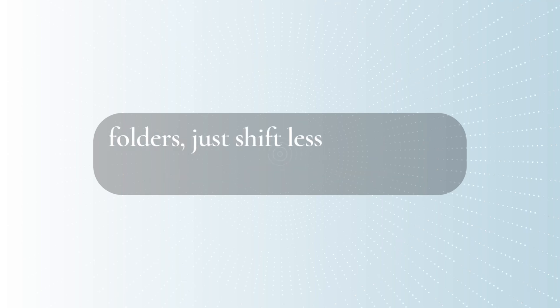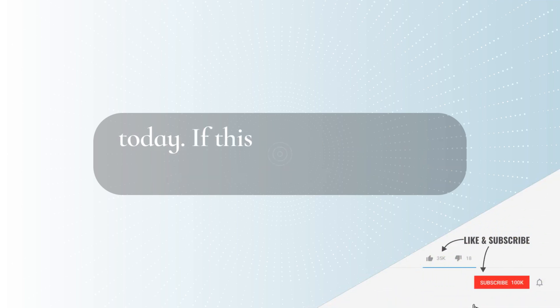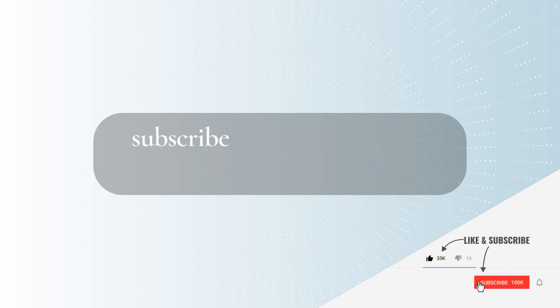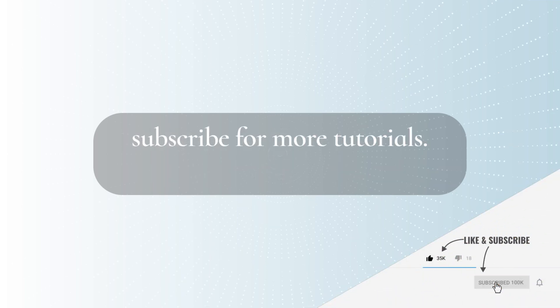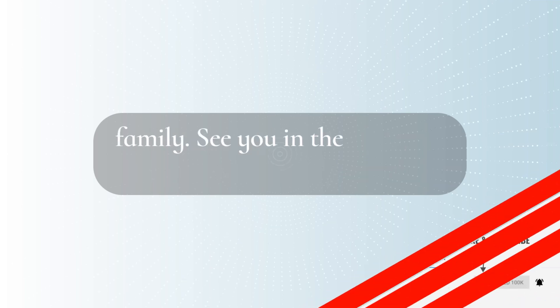Then, if you find leftover folders, just shift plus delete them manually. So yeah, that's all for today. If this video helped you, make sure to hit like and subscribe for more tutorials. Take care of yourself and your family. See you in the next one.